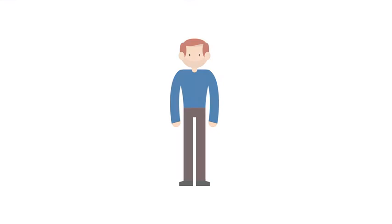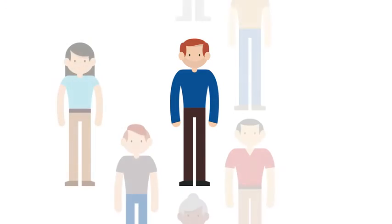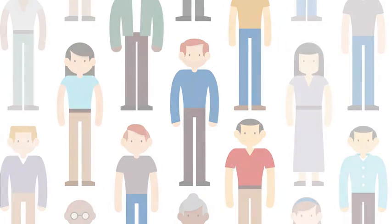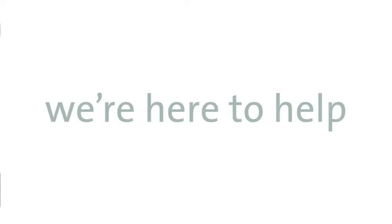Welcome to Acredo Specialty Pharmacy. We know you're here because you or someone close to you has been diagnosed with a serious illness. We're here to help.